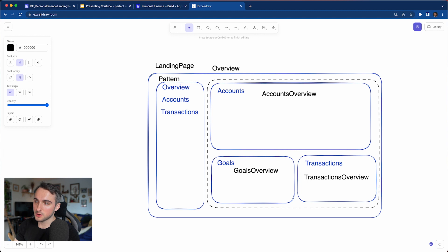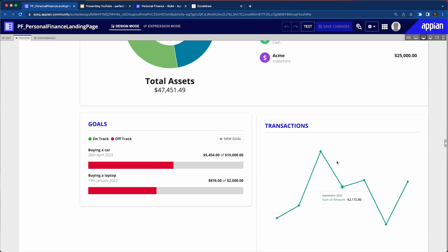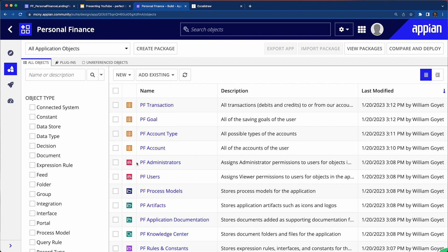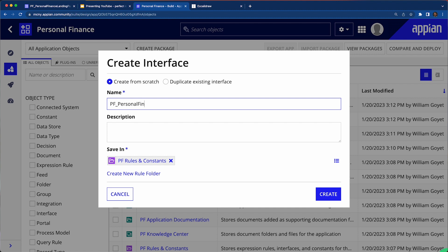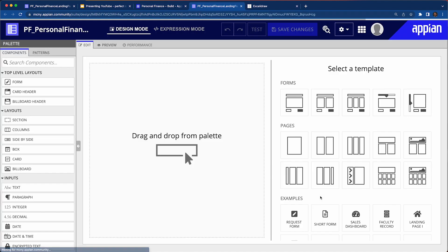For this sprint we just want to set and create the foundation, and in the next sprint we'll build out those interfaces. Let me give you a sneak peek of what it's going to look like: we'll have an overview, we have the accounts, but clicking on it doesn't show anything yet. We just have the overview page to create, which will have an accounts card, goals, and transactions. So we're going to go ahead and create our first interface — the landing page — called 'Personal Finance Landing Page'.